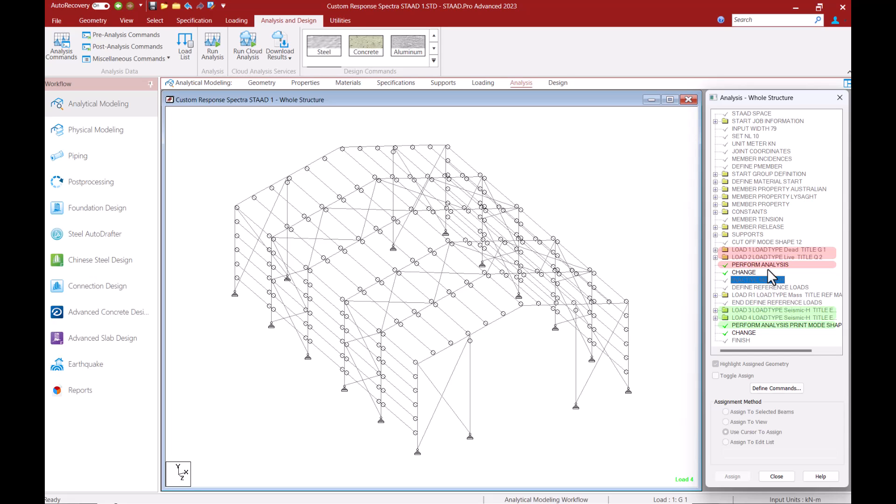In a dynamic analysis the actual force in a member changes sign repeatedly since vibration causes the structure to deflect in opposing directions periodically. So maintaining a tension only behavior is not possible during a dynamic analysis. This is why I'm performing the analysis for my dynamic loads separately after inactivating the tension only members.